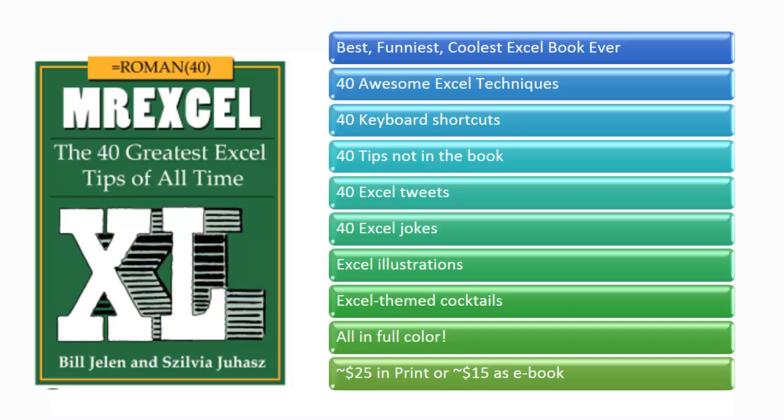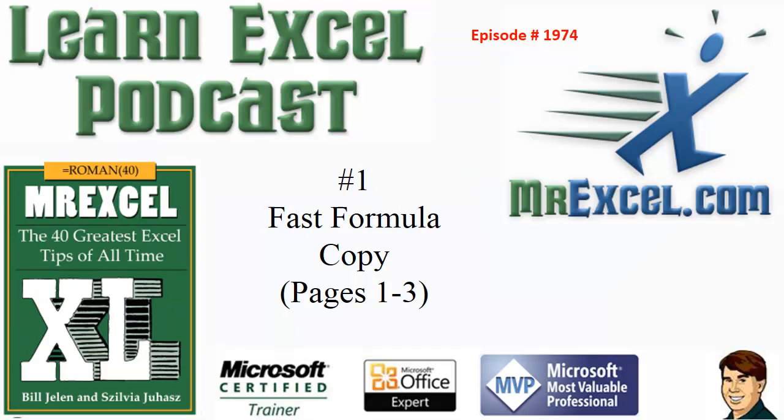The MrExcel Podcast is sponsored by MrExcel XL, a book with 40 plus Excel tips, plus Excel cartoons, cocktails, tweets, and jokes. Learn Excel from MrExcel Podcast, Episode 1974: Fast Formula Copy.